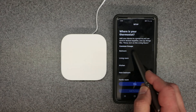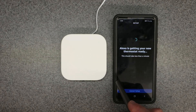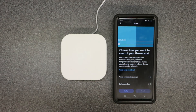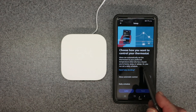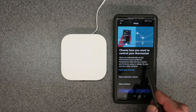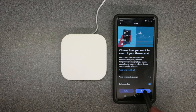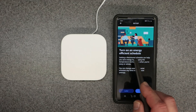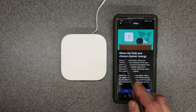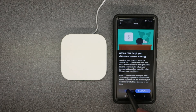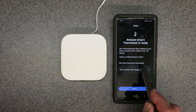You can label the thermostat as bedroom, living room, or whatever you want — I'll hit Skip. The app gets everything ready. It asks who controls your thermostat: I select Daily Schedule. It offers an energy-efficient schedule — I'll say Later because I want a custom one. It also asks about cleaner energy — I'll skip that for now. Then it confirms: 'Your Smart Thermostat is ready.' Hit Done.